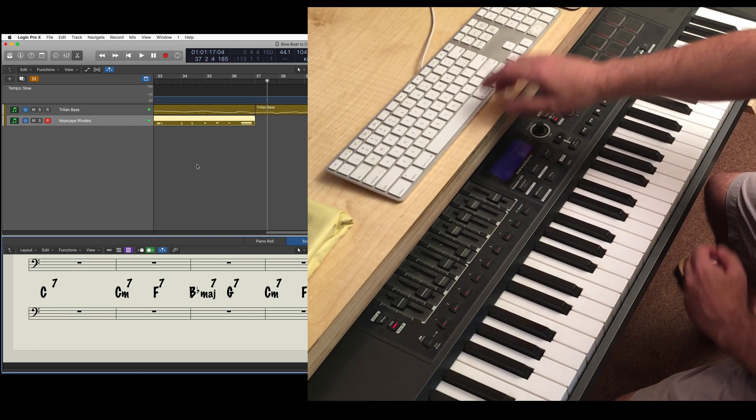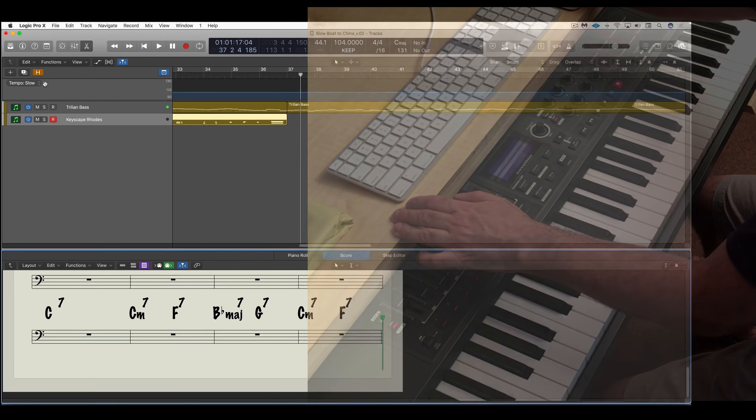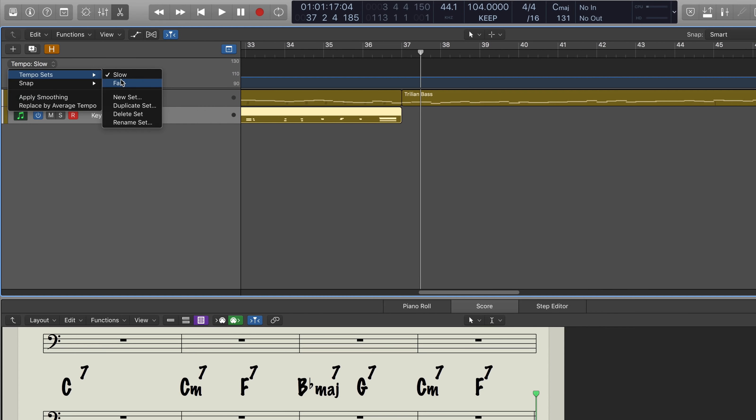All right, so that sounds nice. Let's listen back at the faster tempo.